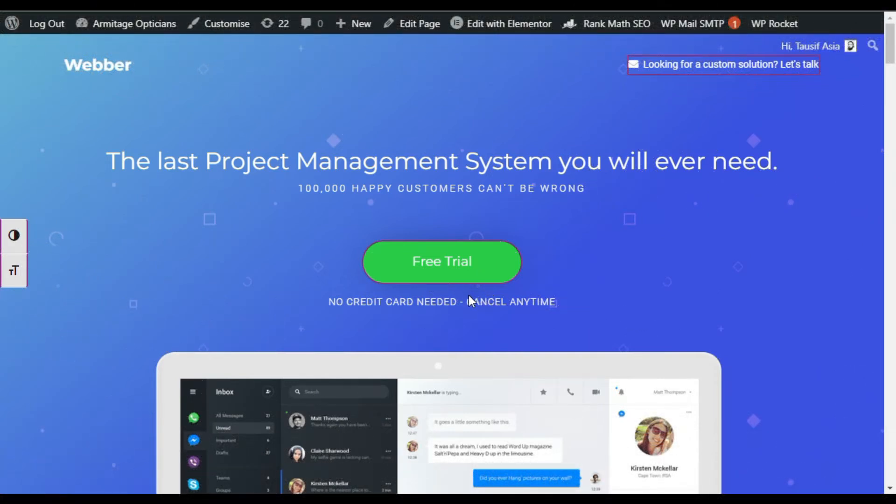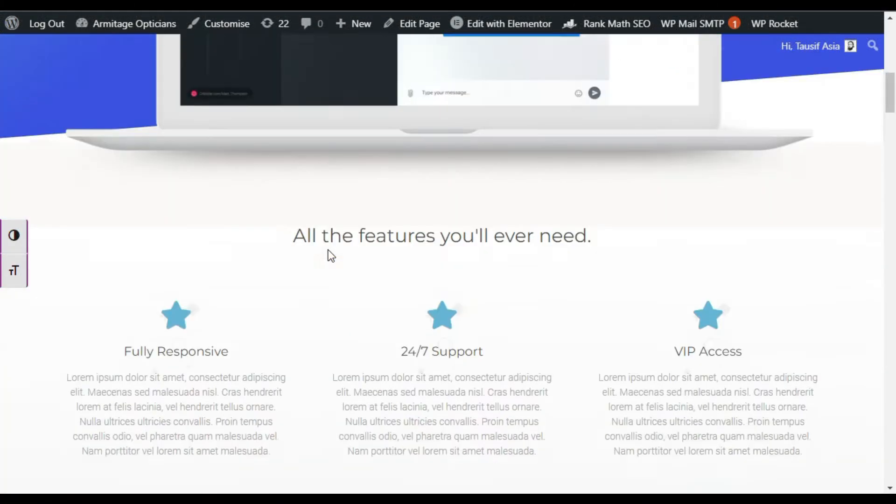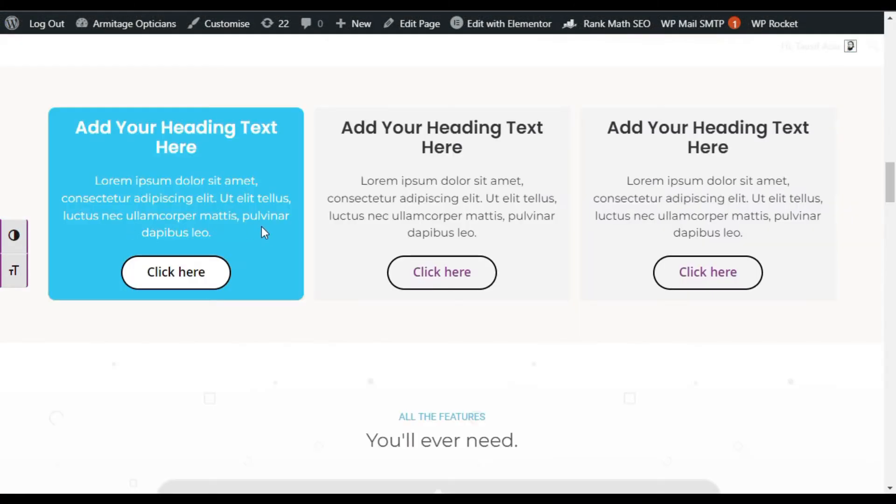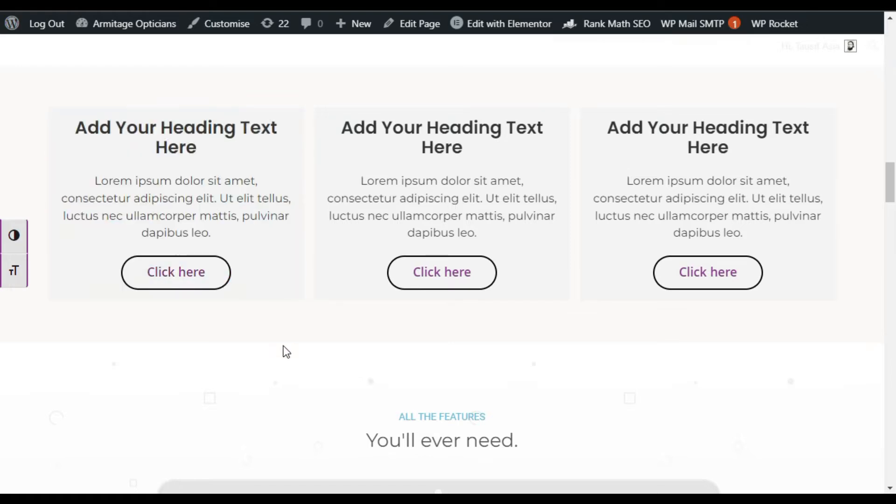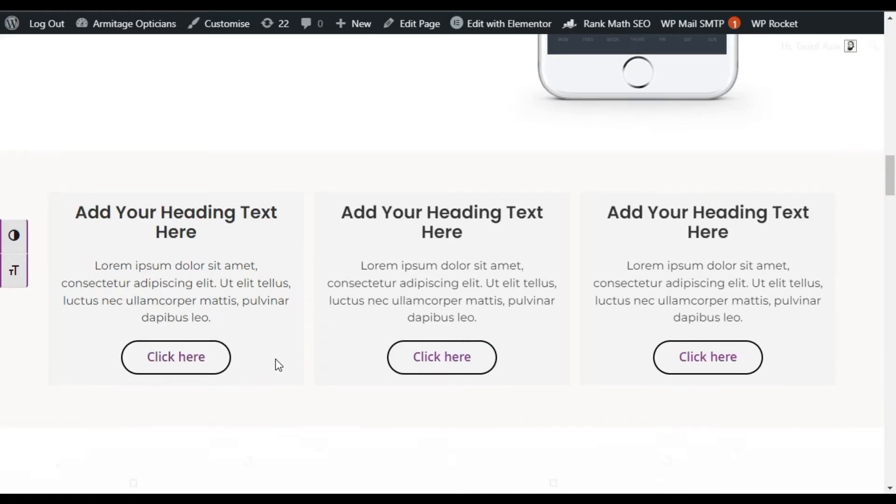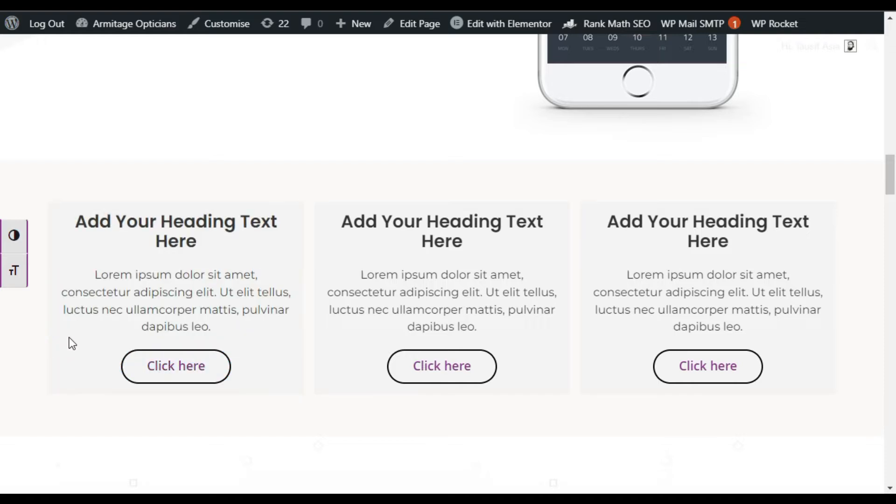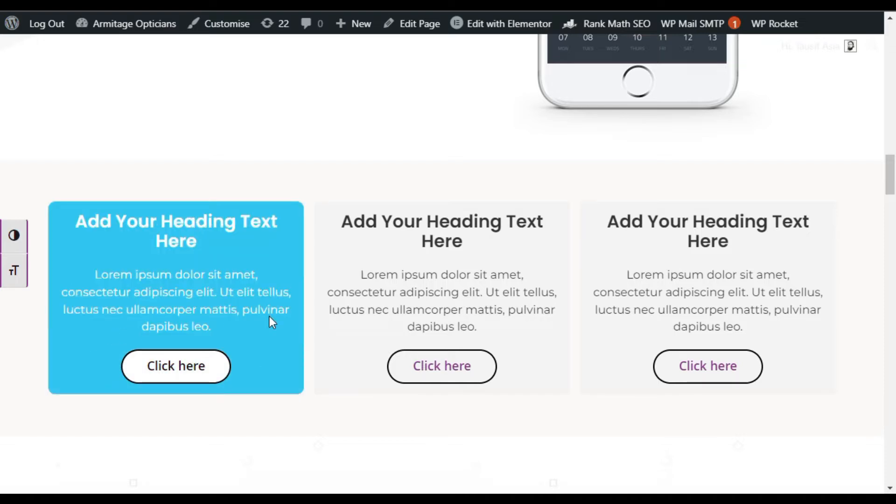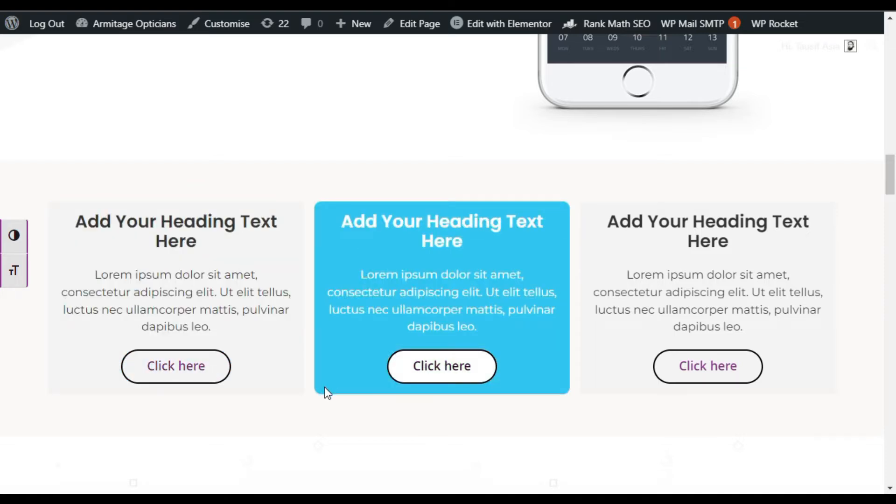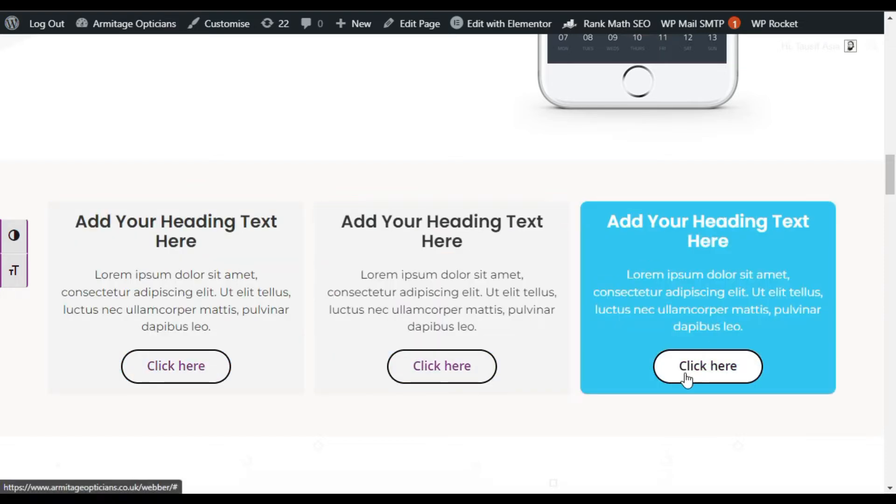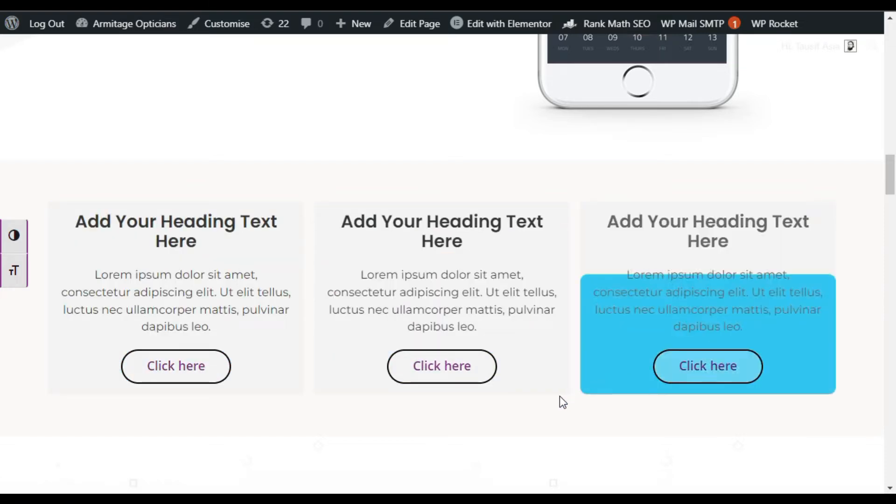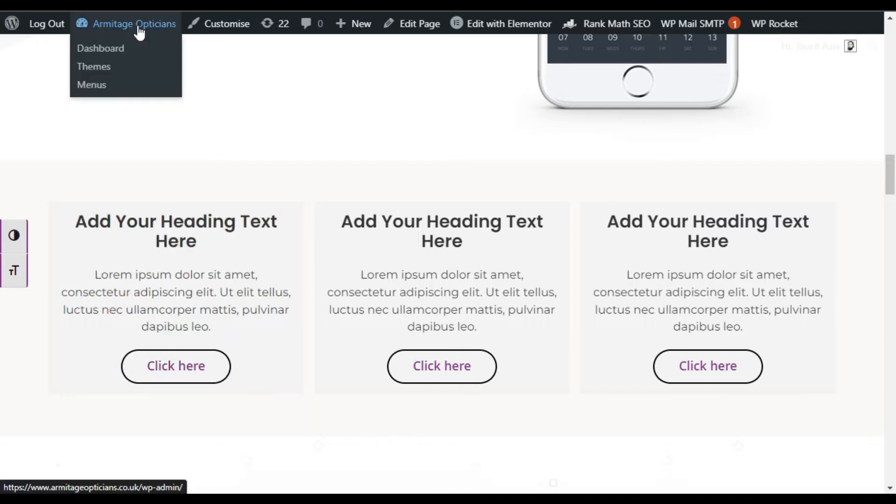Hi guys, welcome back to Softasia Tech. Today in this video I will show you how you can add an Elementor box hover fill effect into your WordPress website. You can see I have added this box hover fill effect in my site. To add a similar effect into your site, you have to login to your site.